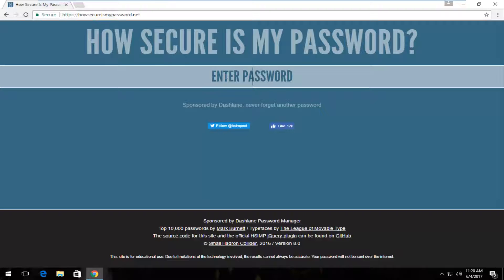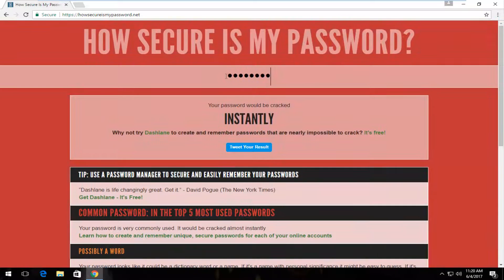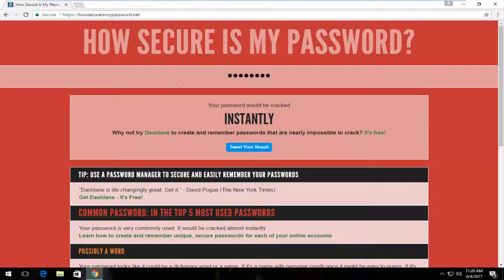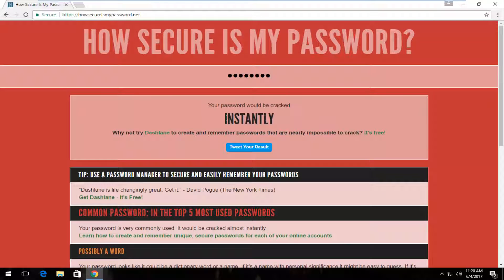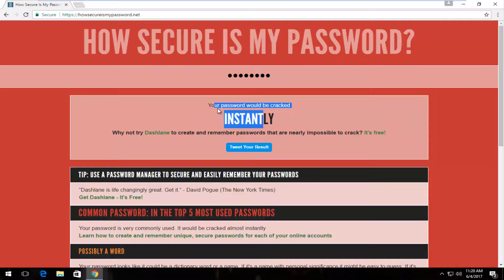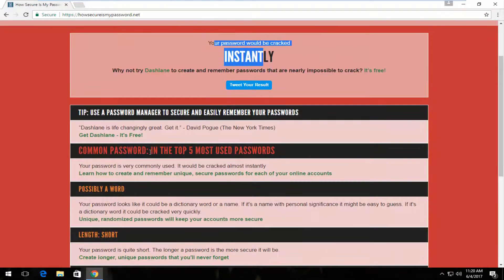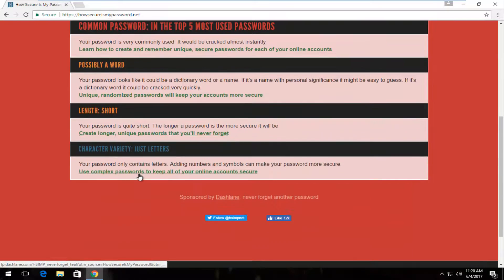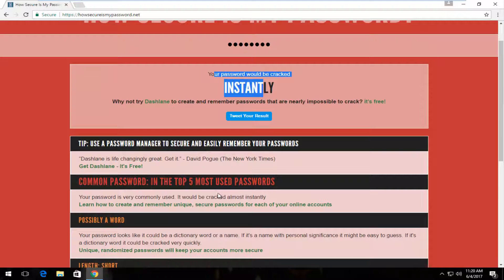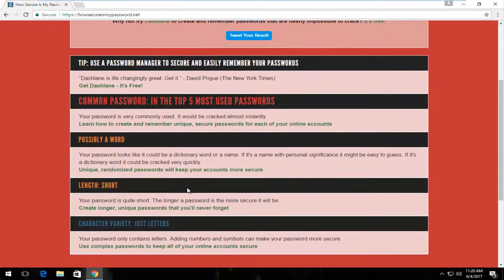So at this point you would just enter your password. If I typed in just password, you could see how quickly your password would be cracked by a computer that would be searching for a certain password. It tells you how common the password is, especially if you're in the top five or ten or whatever like that.